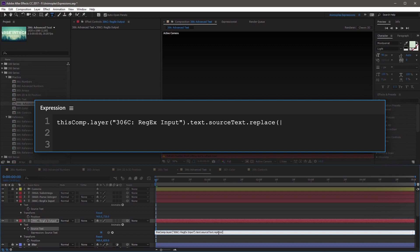A simple regular expression can take the form of the word or phrase you want to find. So to do this, type out the word exactly the way you expect it to appear, and then surround it with forward slashes. In this case, you can type forward slash source, and then another forward slash,